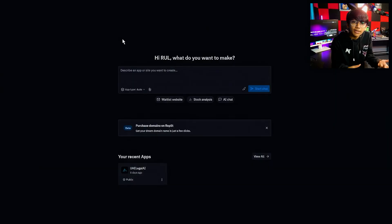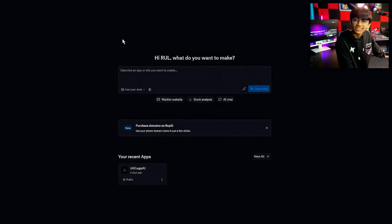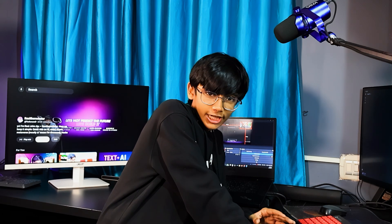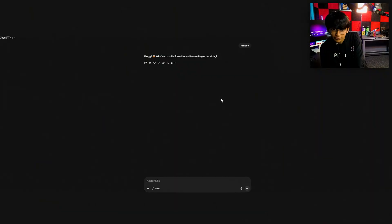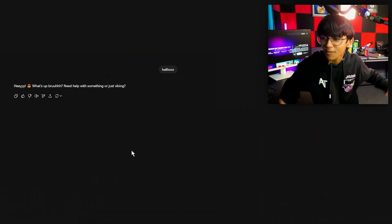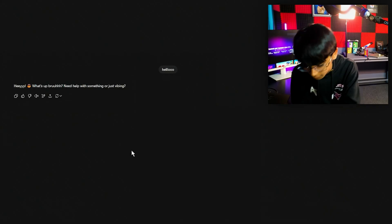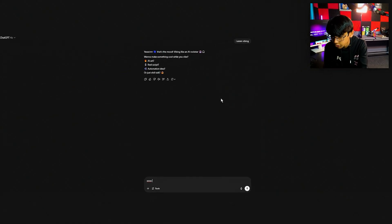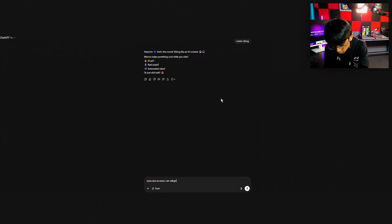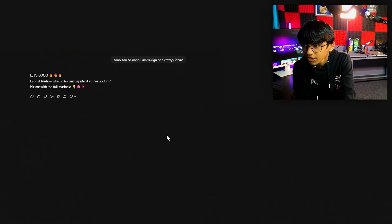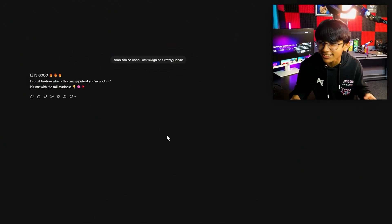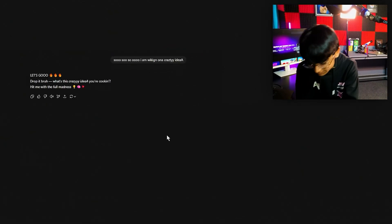First, I don't want to take time and write the prompt myself, so I'll use my favorite tool — ChatGPT. Once you come to ChatGPT, I type something like: 'I am working on a crazy idea' and it responds 'drop it, what's the crazy idea you've been cooking?'